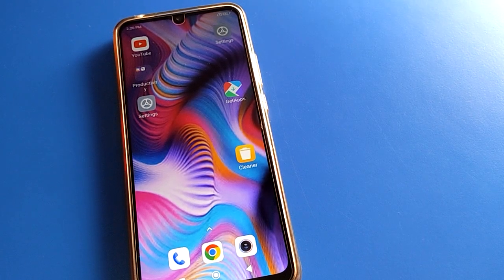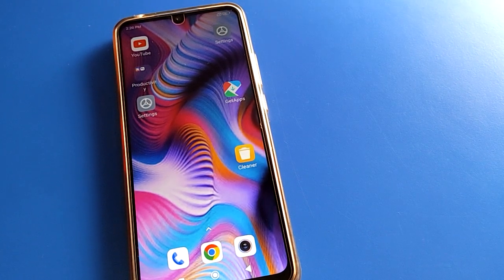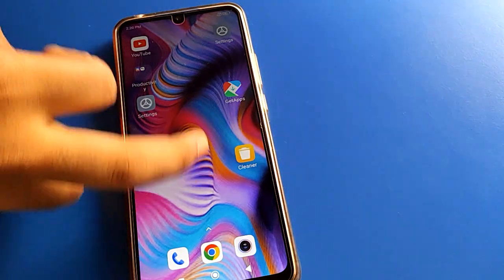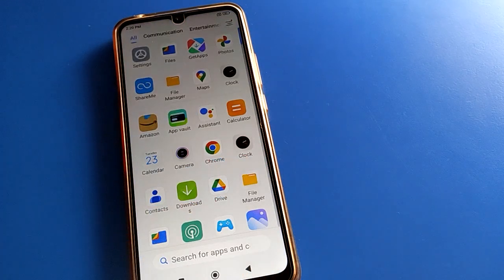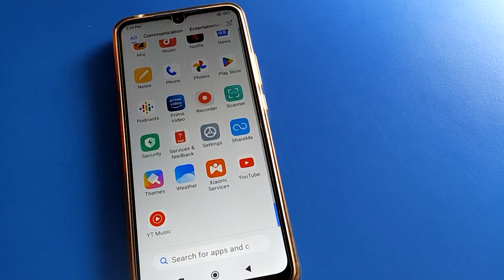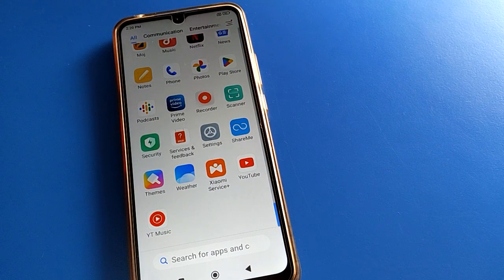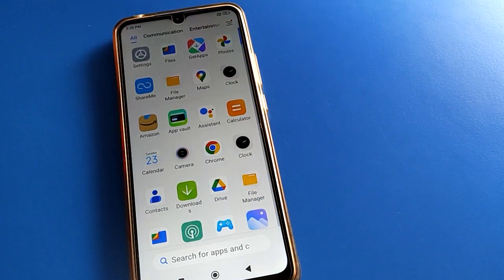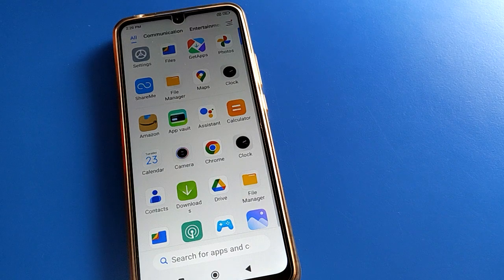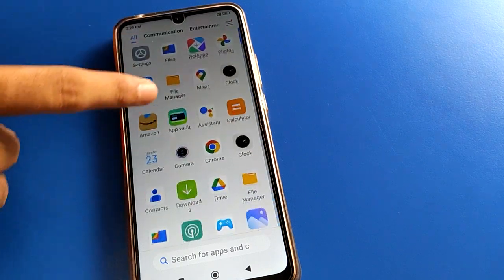Hello friends, welcome back to the Monday video. Today we are going to talk about Redmi mobile settings. I am going to show you how to set an alarm and how to use the alarm setting in Redmi mobile, step by step.